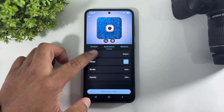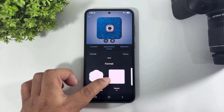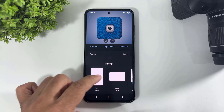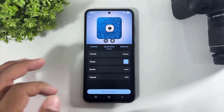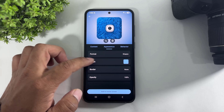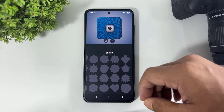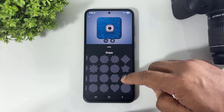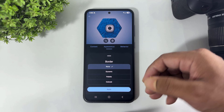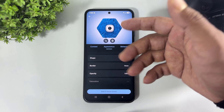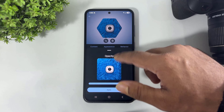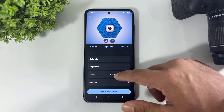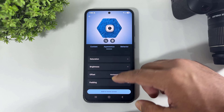First, select Shape. You can select widget size or select a shape. Many beautiful shapes are available in this app — simply select any shape like this. You can also set a border on your widget, set opacity, set saturation, brightness, offset, and padding.